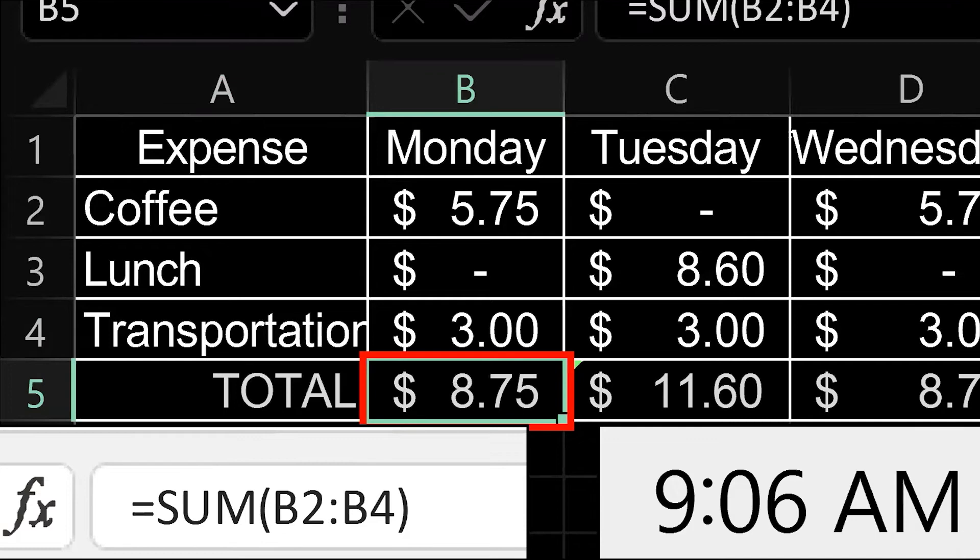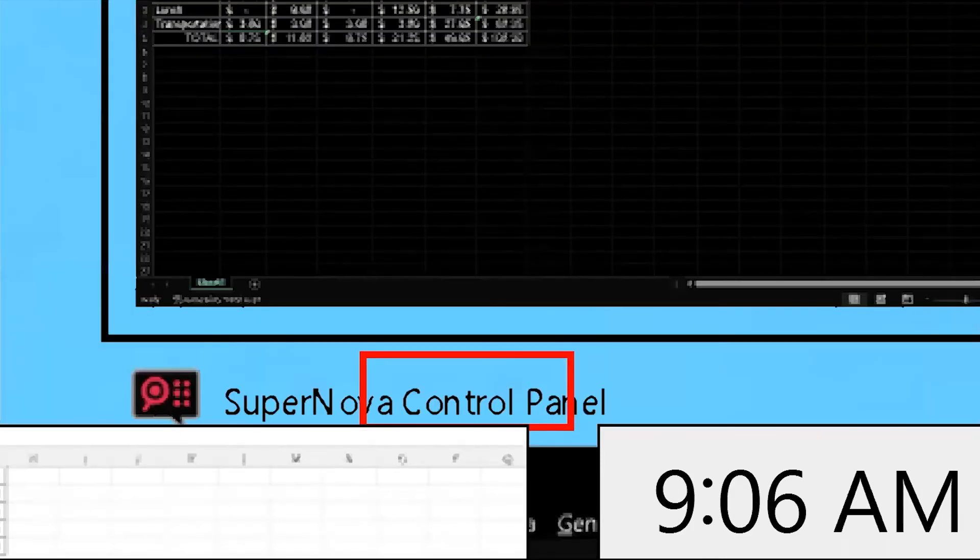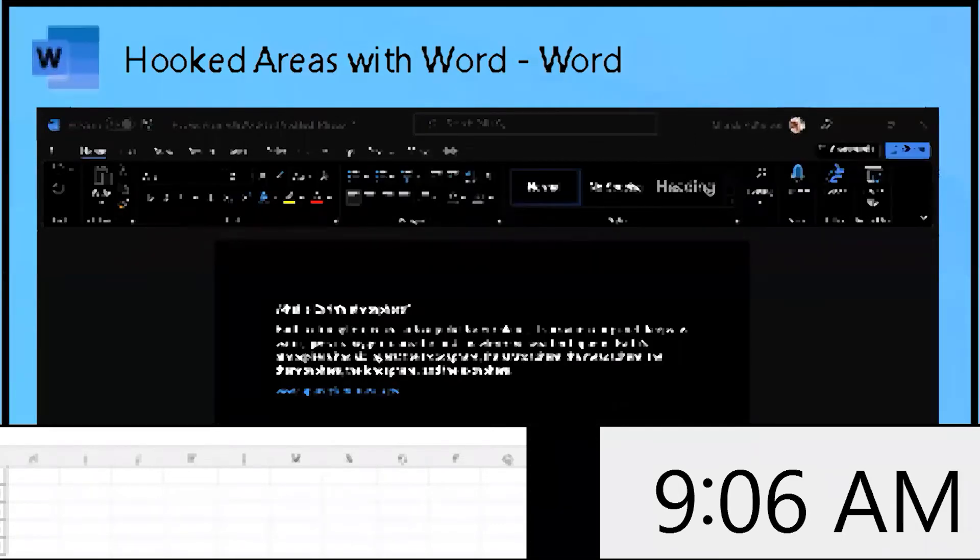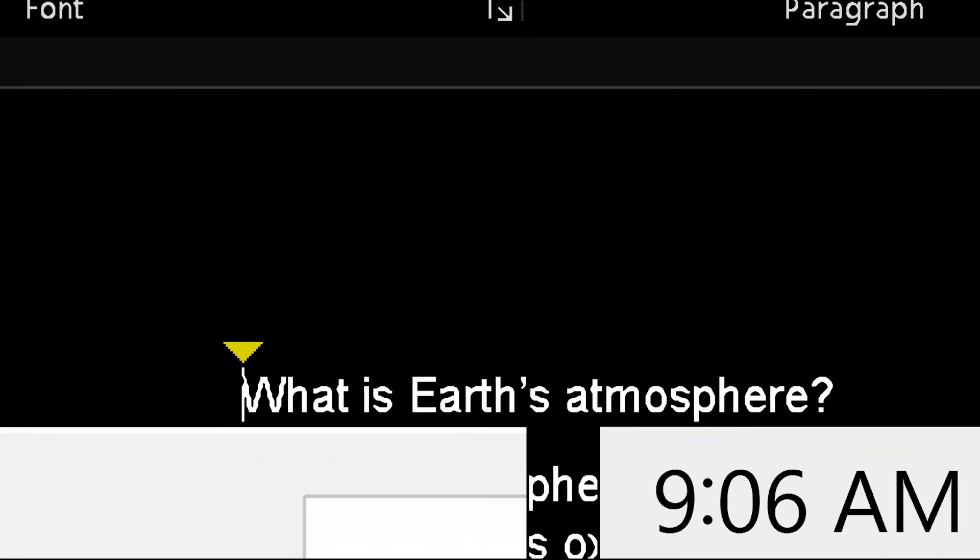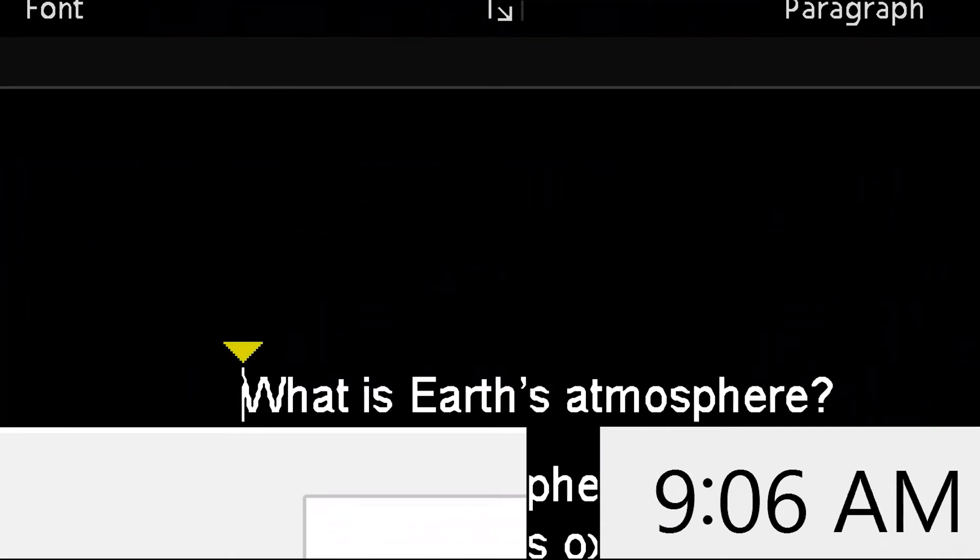Now I'm going to switch to a word document. Task view. List view. Hooked areas with word. What is earth's atmosphere? So you'll notice that the hooked area for the time is still valid, but now that we're on a different application, the hooked area that we once had for Excel is now prepared to have a hooked area for the word document.